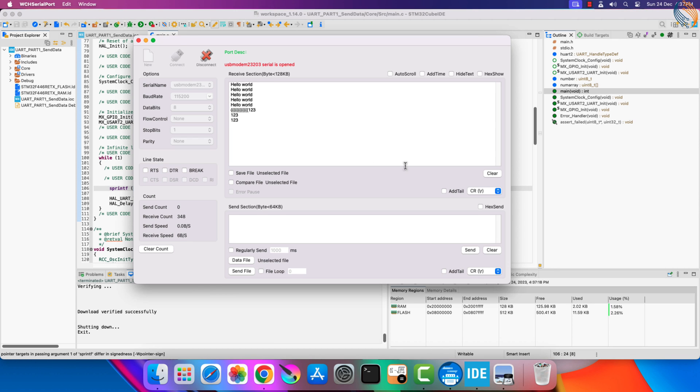Now we are receiving the numbers on the console. So everything works as expected. We were able to transmit the data via the UART, and receive it on the serial console on the computer.